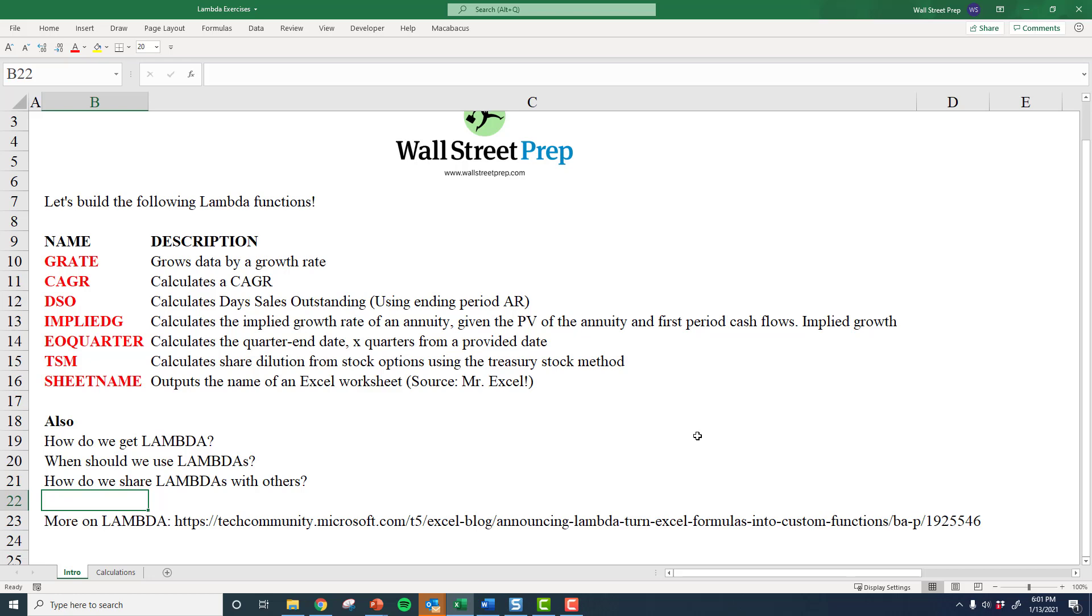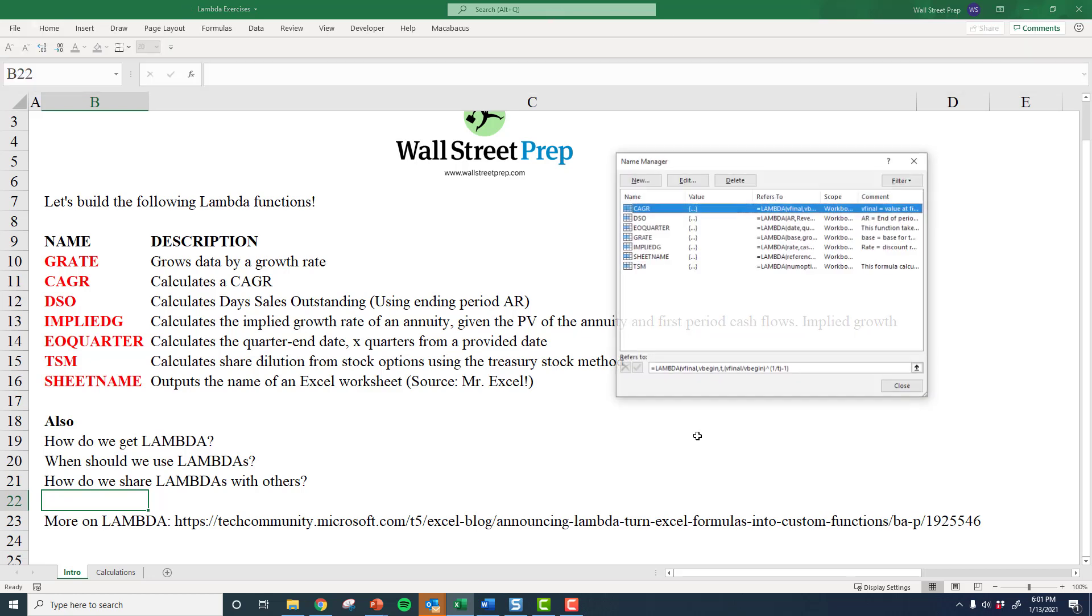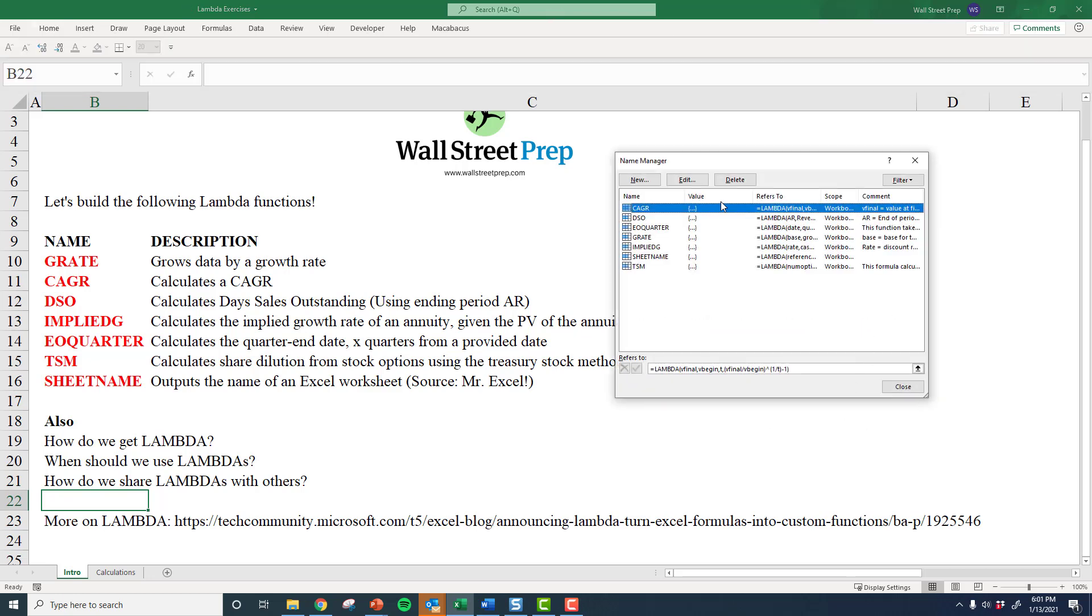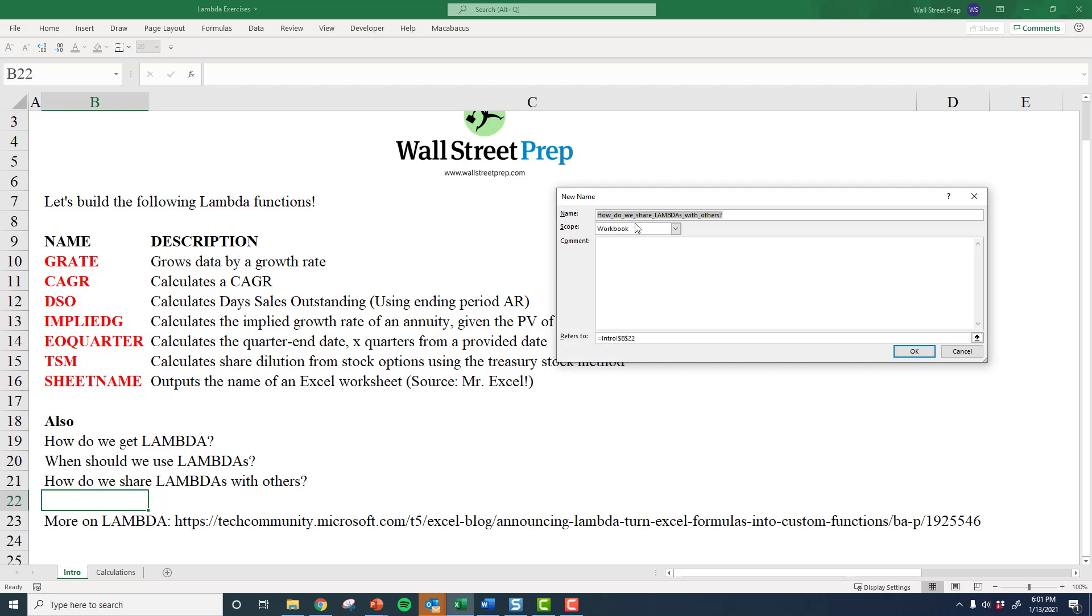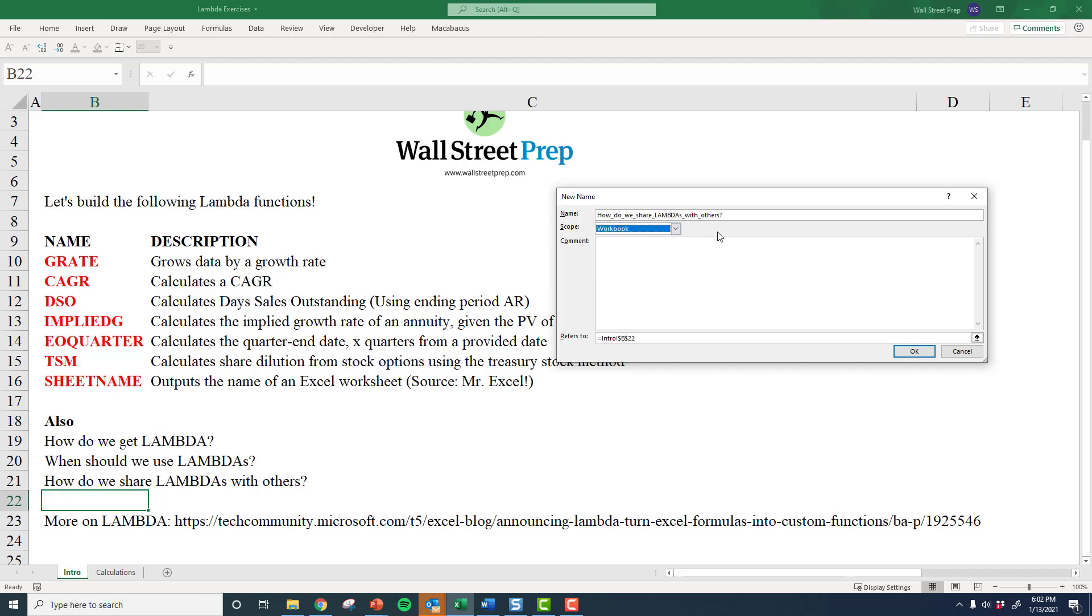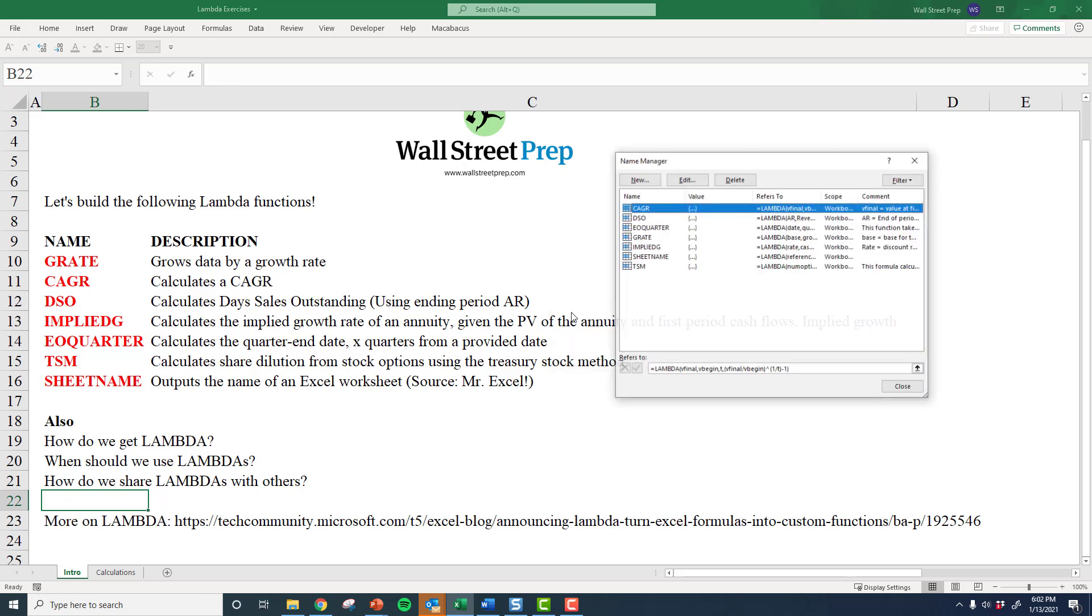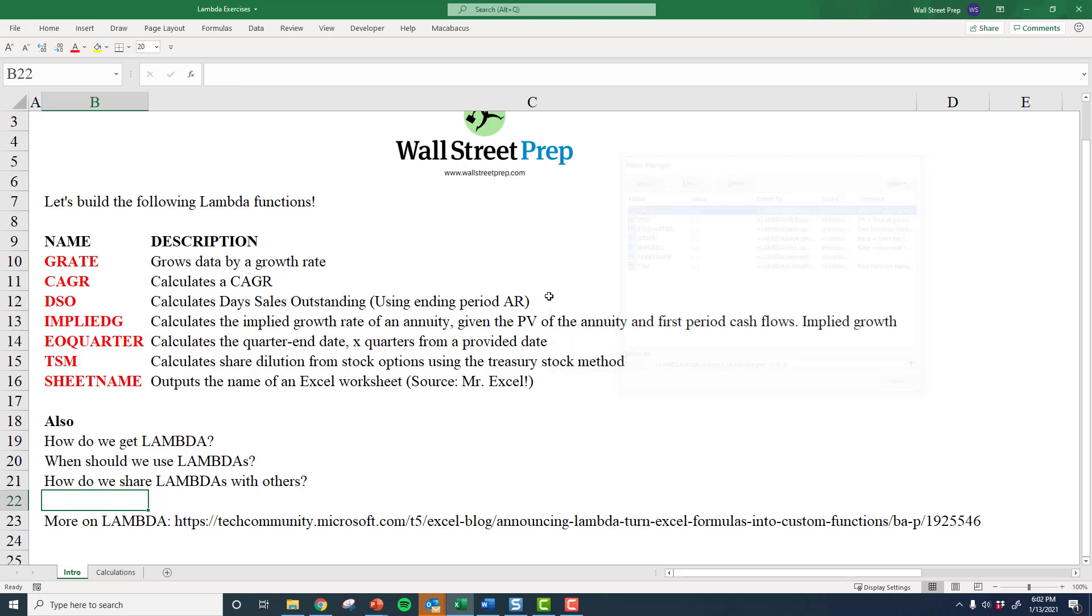So I'm going to open up all the lambdas we've built. And notice that when we create a new one, we actually have the option of either storing the lambda in the entire workbook or in the individual worksheets. There is no option to store it globally, right? So how could we share this?